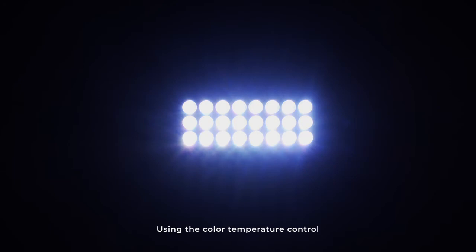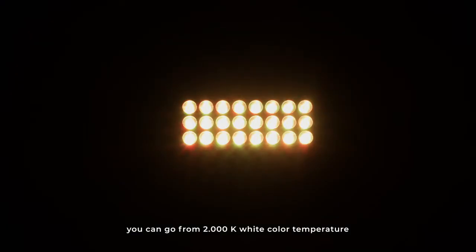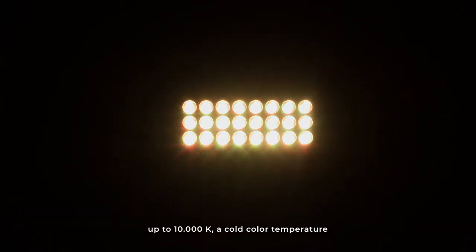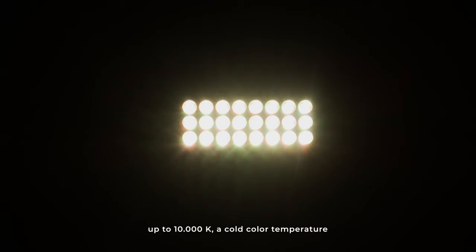Using the color temperature control, you can go from 2000K white color temperature, warm color temperature, up to 10,000K color temperature, cold color temperature, in a very linear way. You will go through 3200K, 5600K, 6500K.